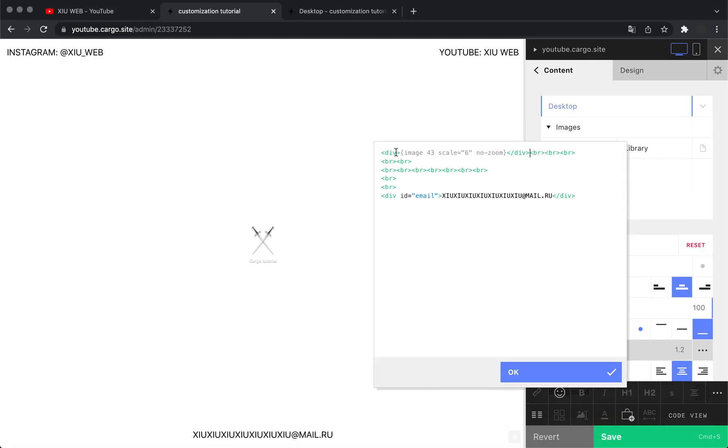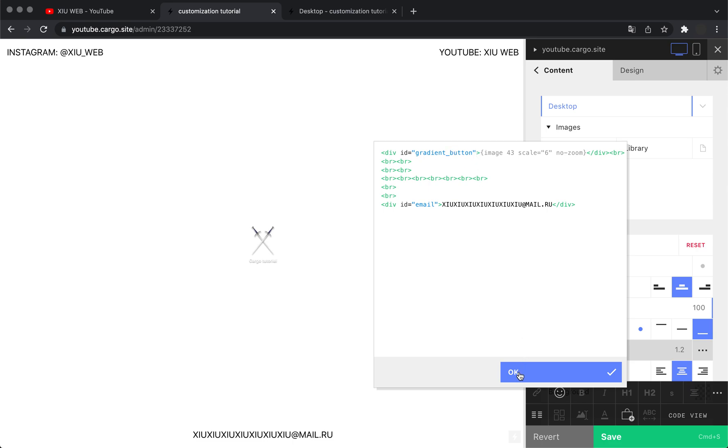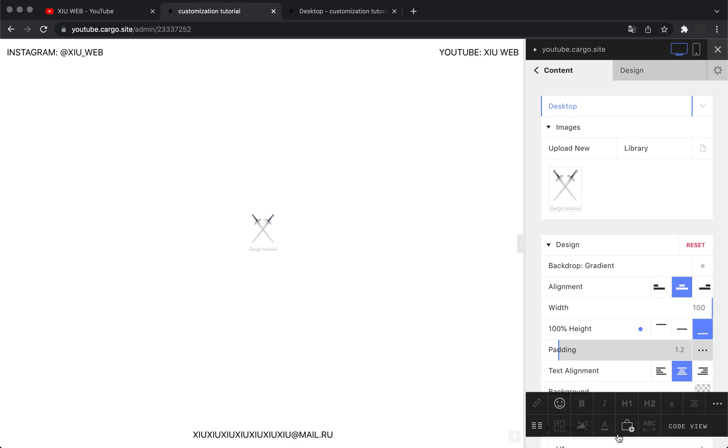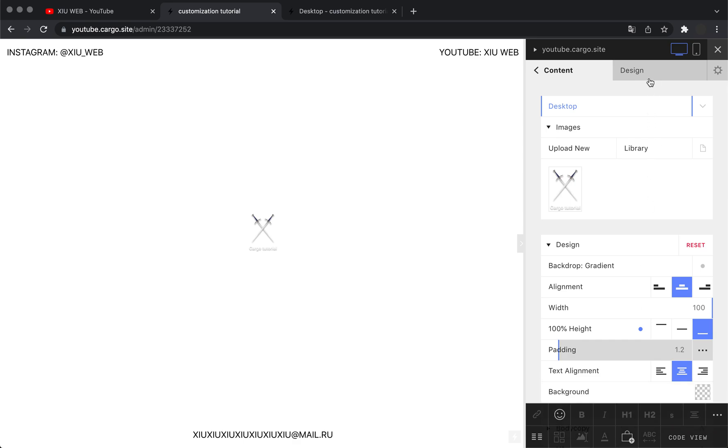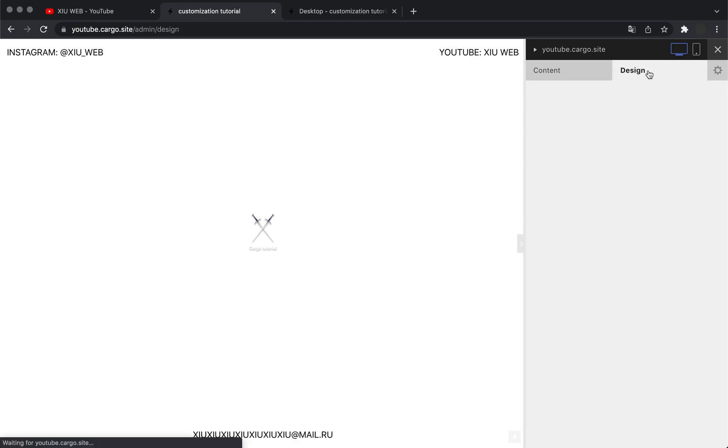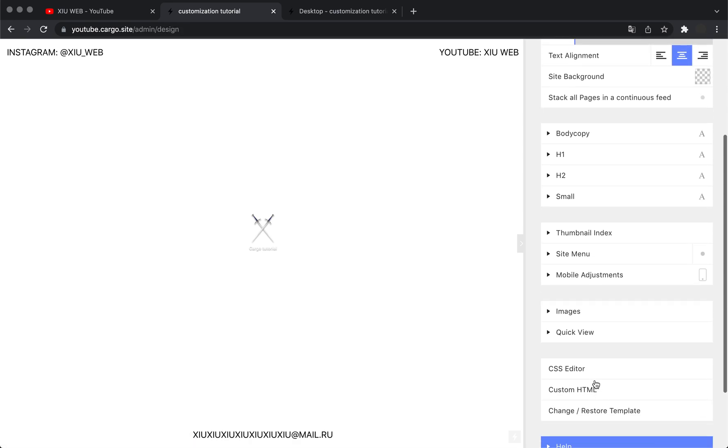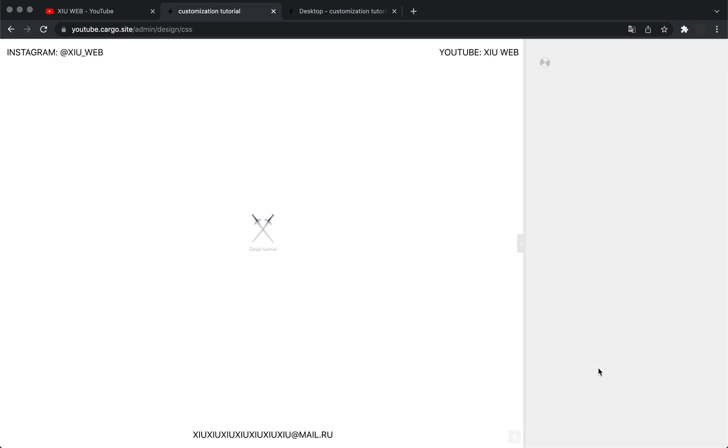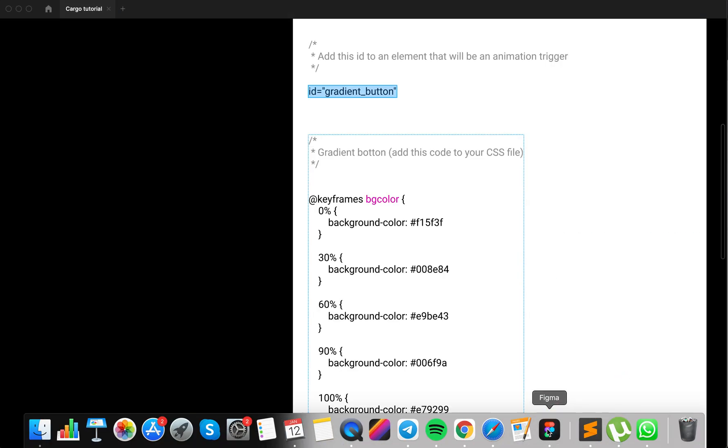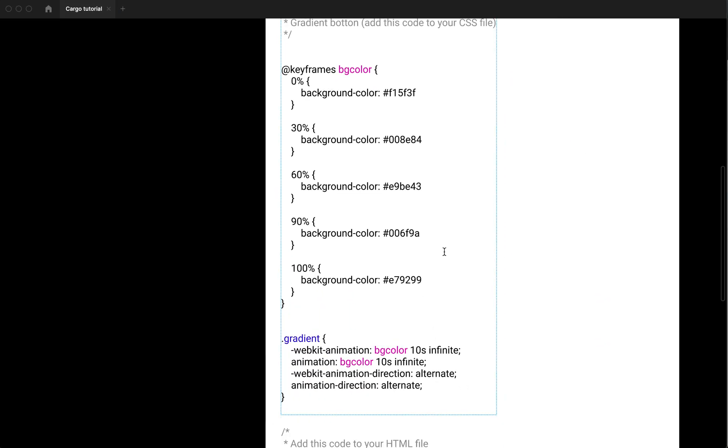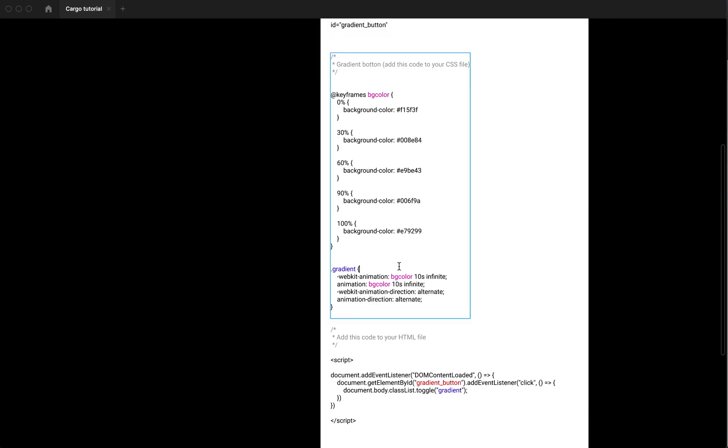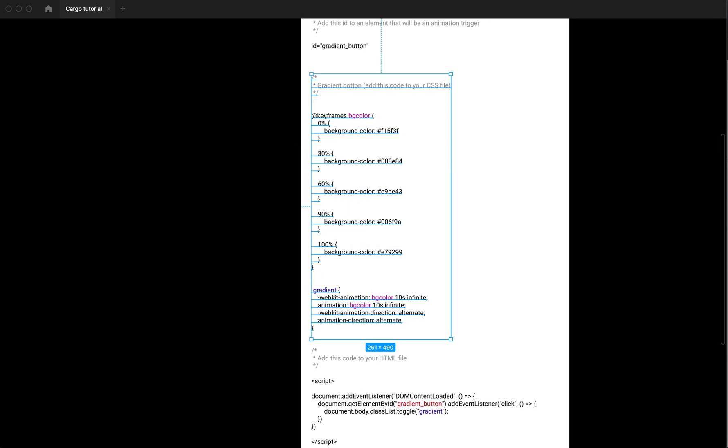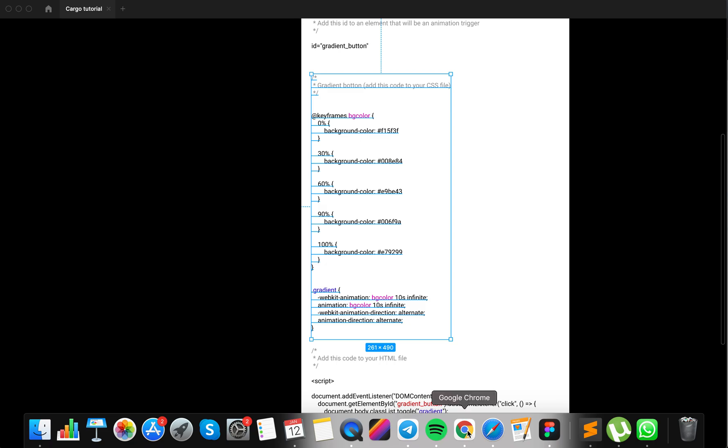Then you need to save your page and open your design panel and go to CSS editor. Then copy this code—you'll find this code below this video—so you can copy this and paste it here.